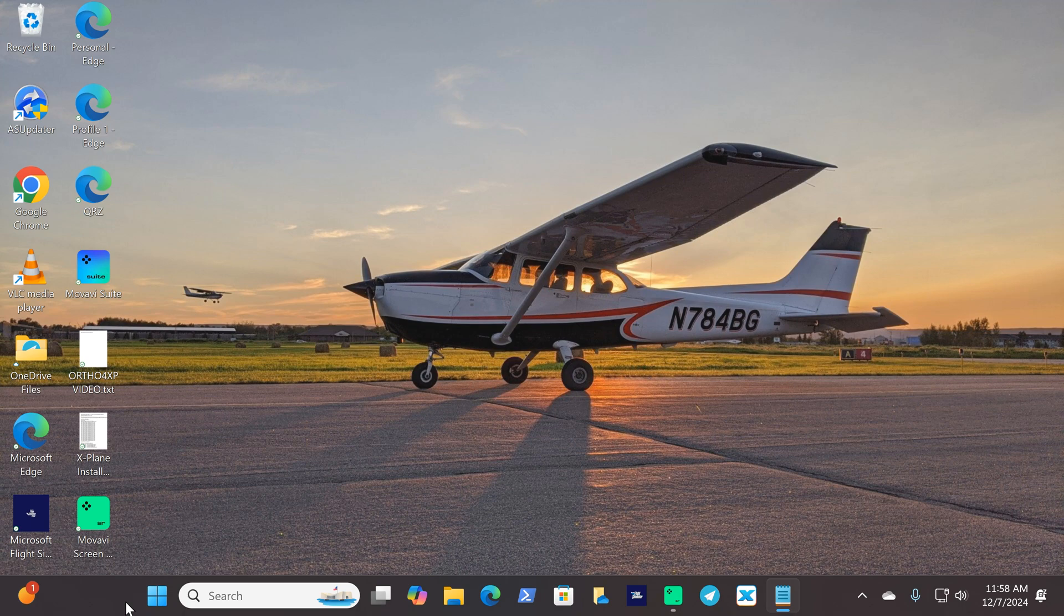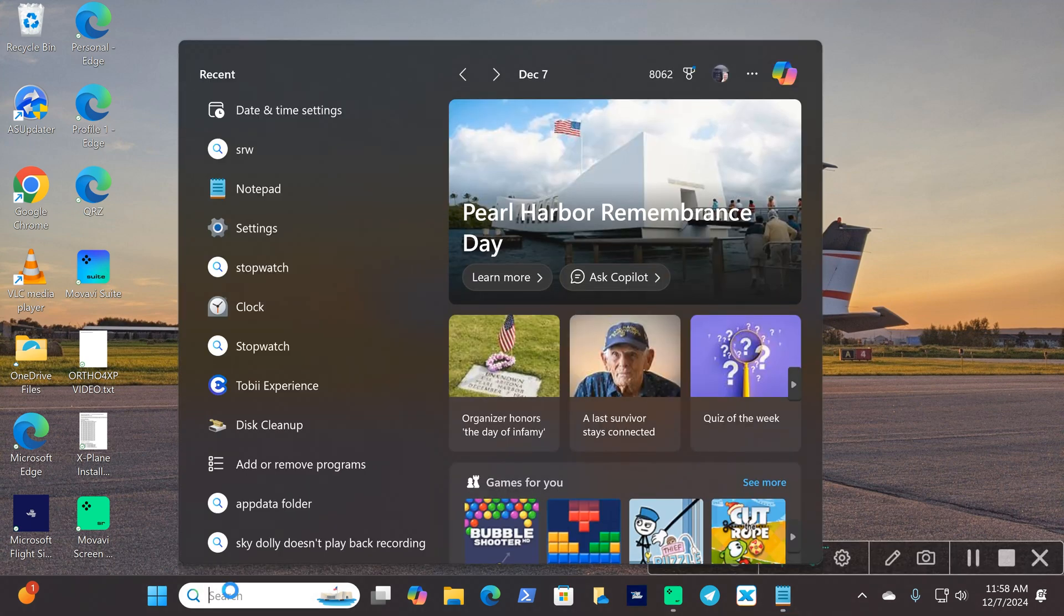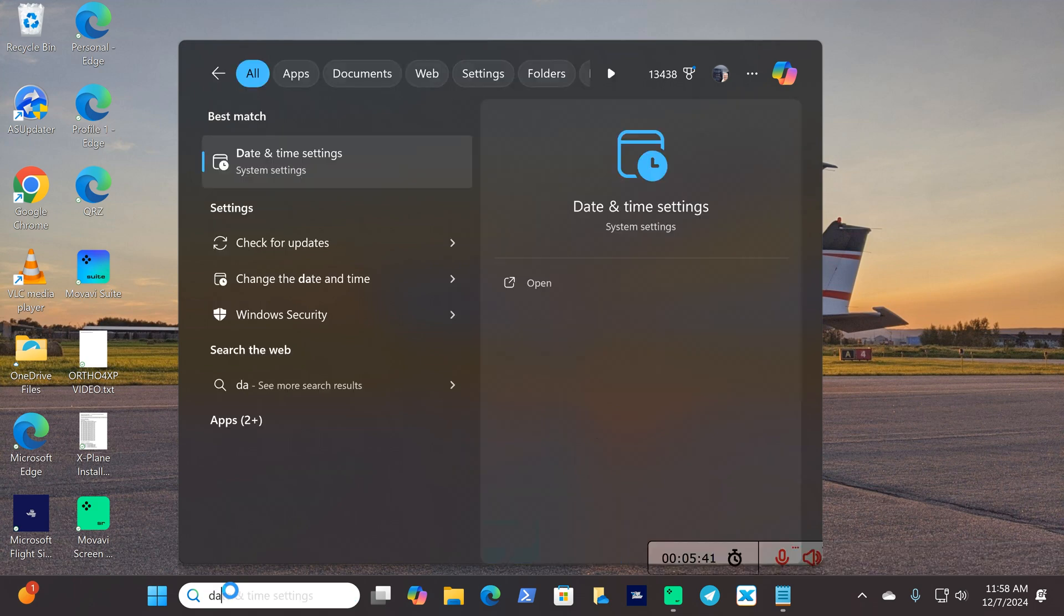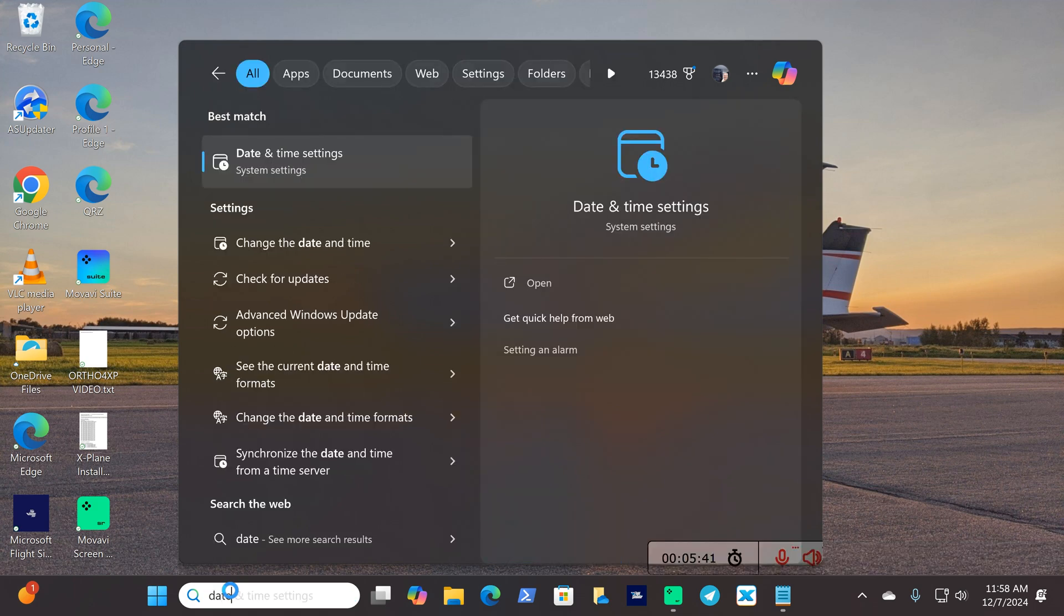Now what it is is changing a Windows setting, at least on mine. So I'm running Windows 11 Pro but in your search bar go ahead and type in date and time settings. Click that.